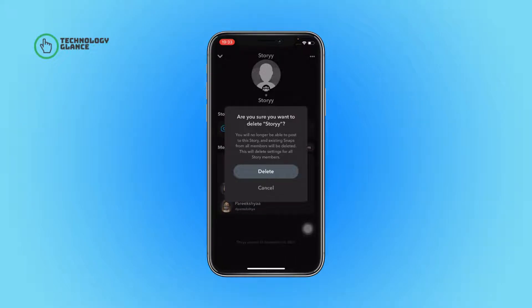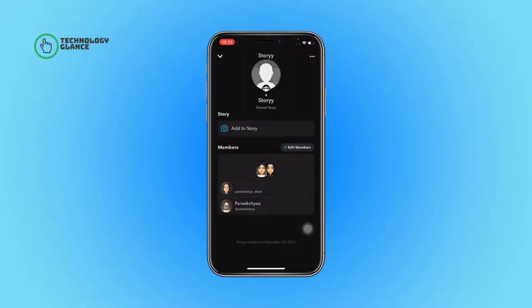After that, tap on the delete button to confirm your action. And that's it — your sales story will be deleted from Snapchat.